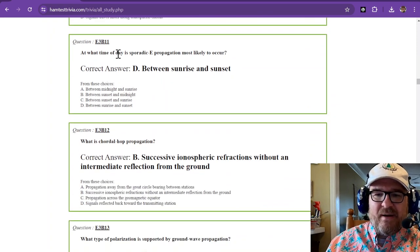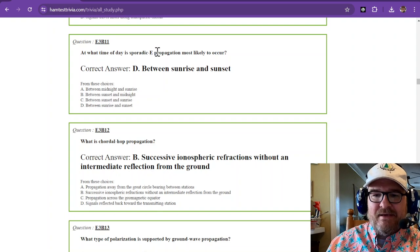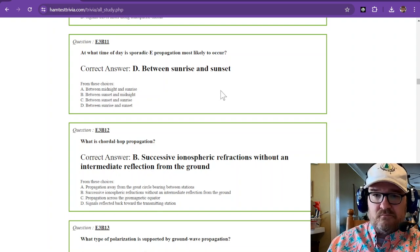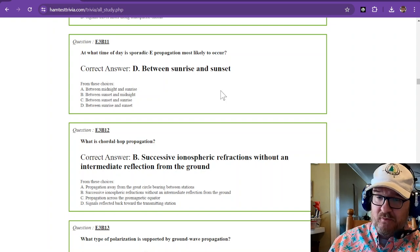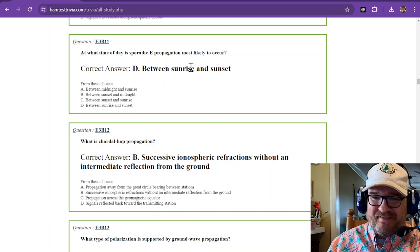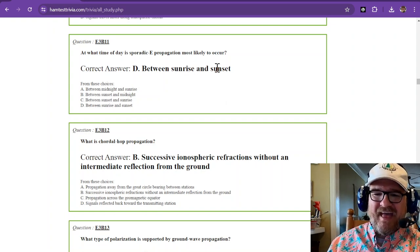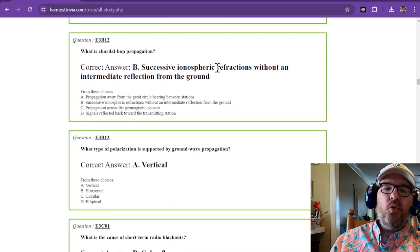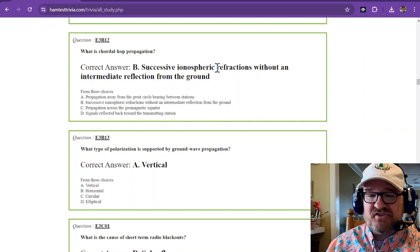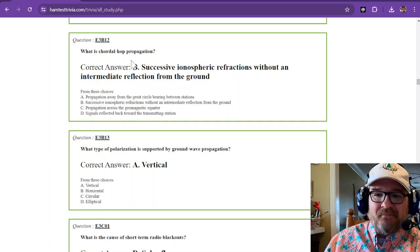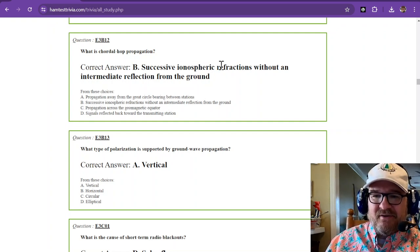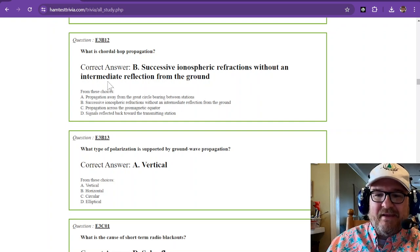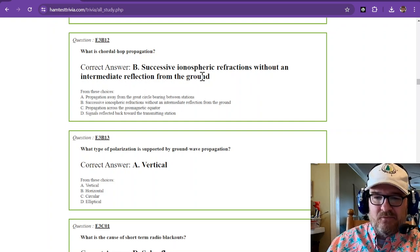At what time of day is sporadic E propagation most likely to occur? Surprise, surprise. That's when the sun is up. Between sunrise and sunset. And here we go. Here's that chordal hop propagation. I should have just drawn a picture of it. Successive ionospheric refractions without an intermediate reflection from the ground.